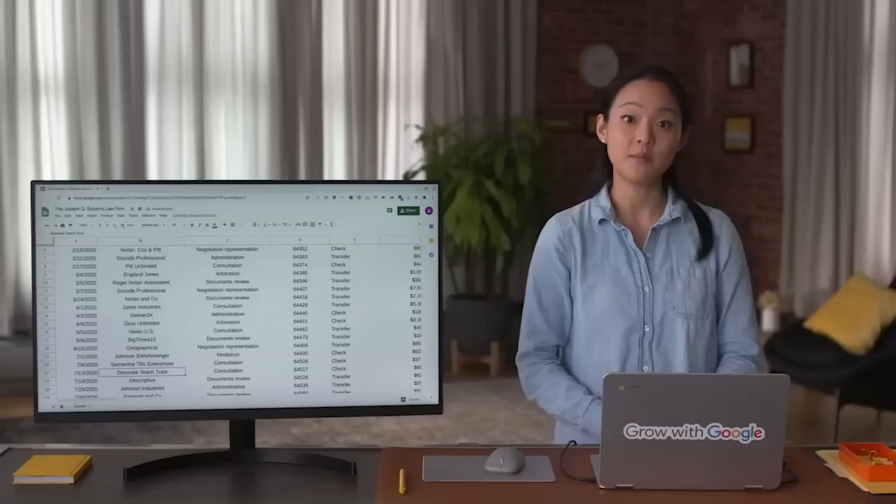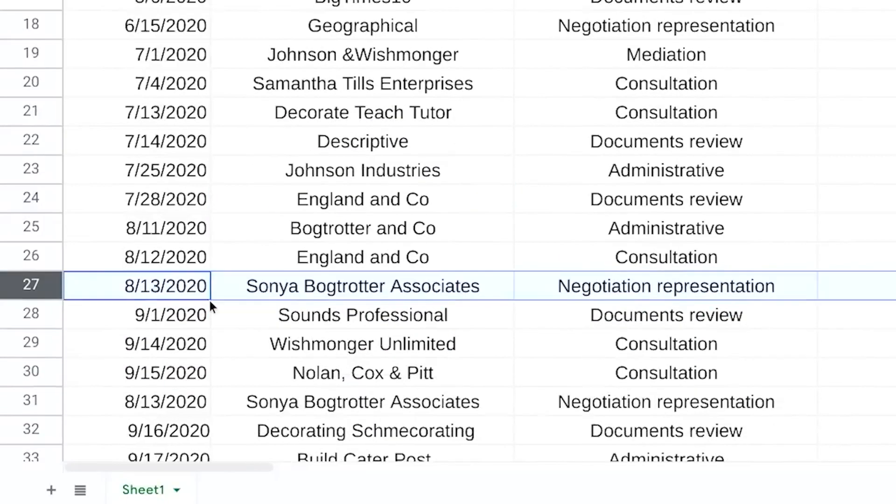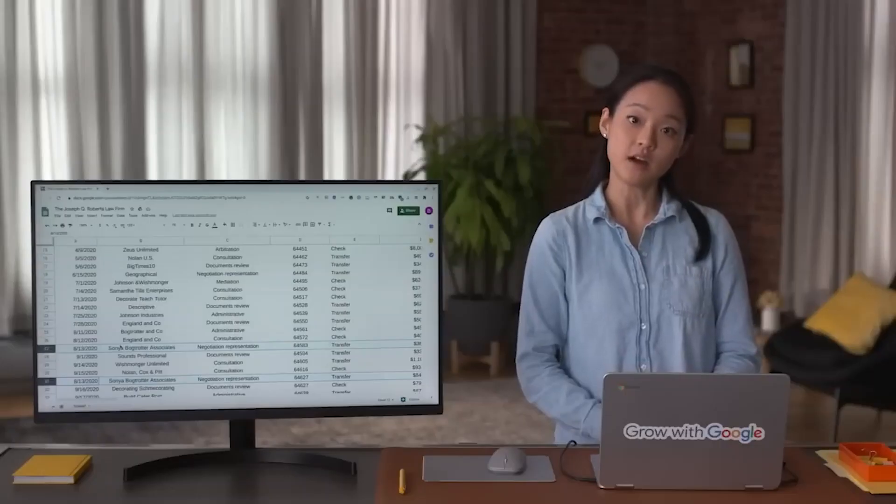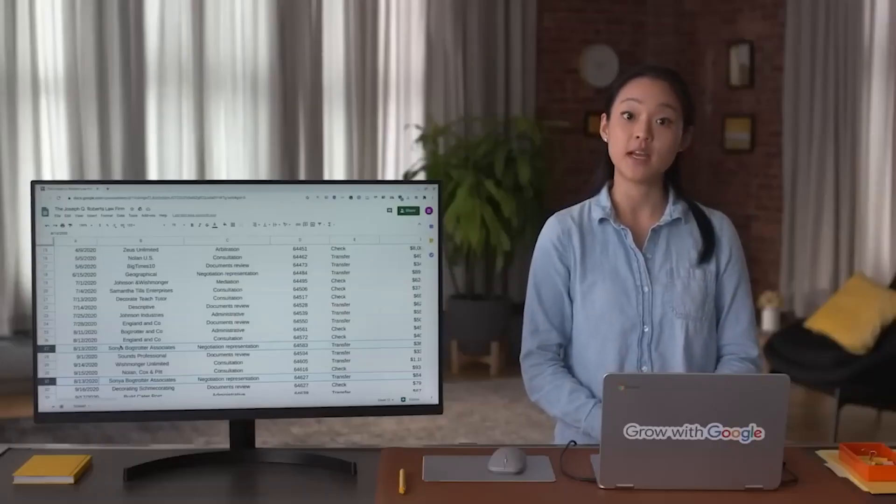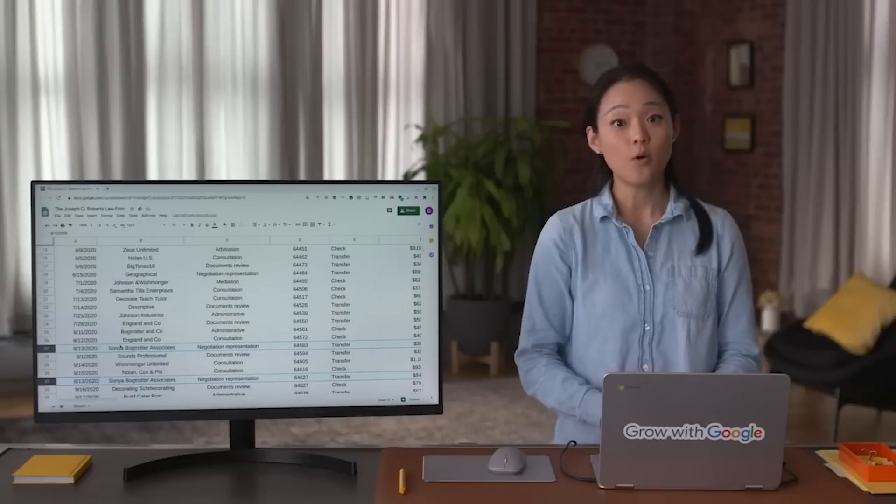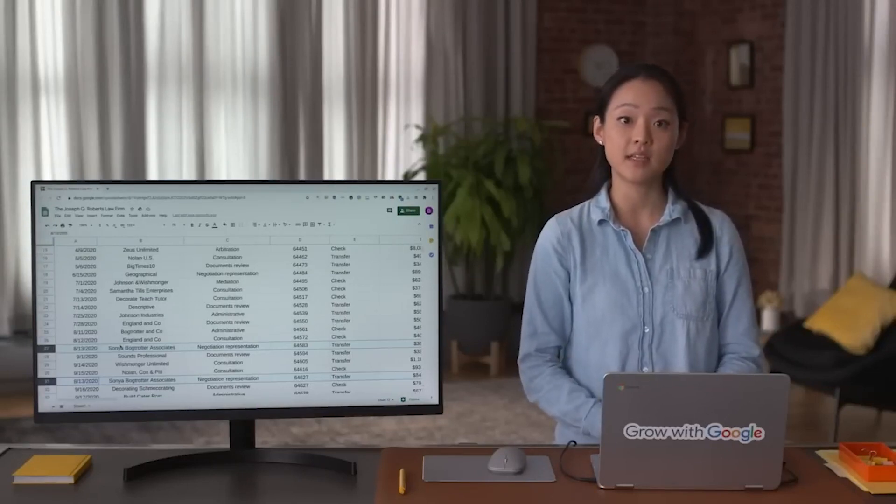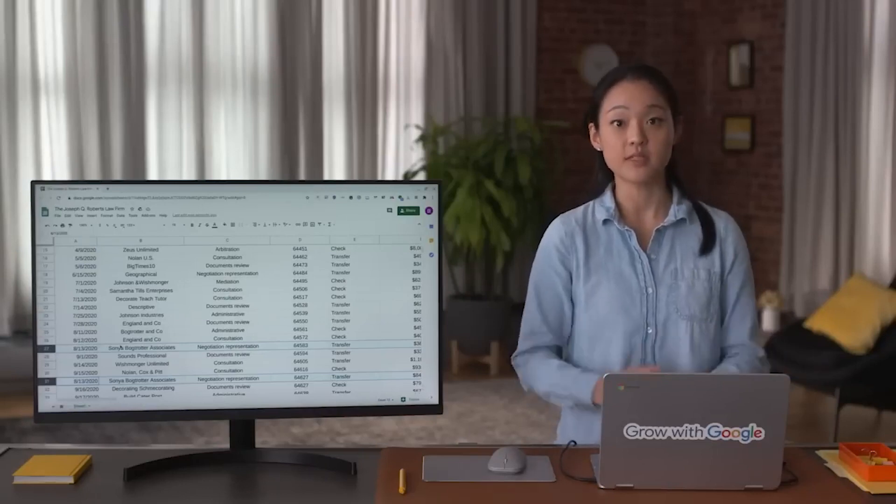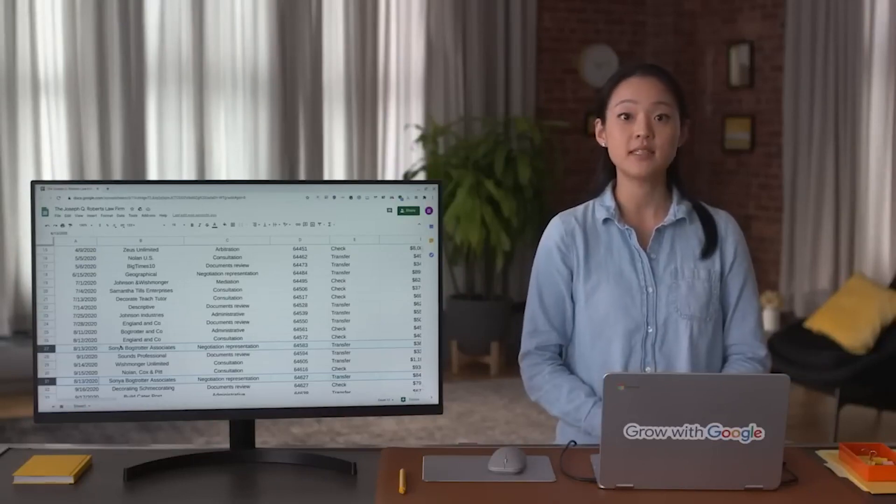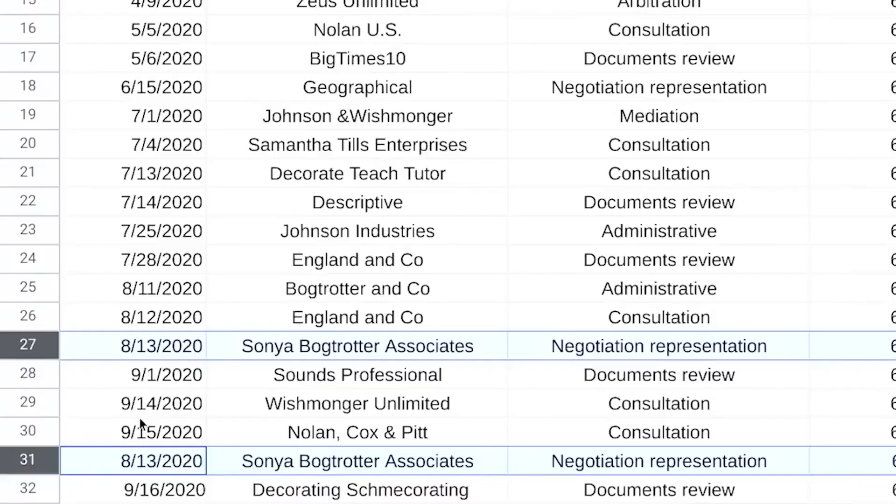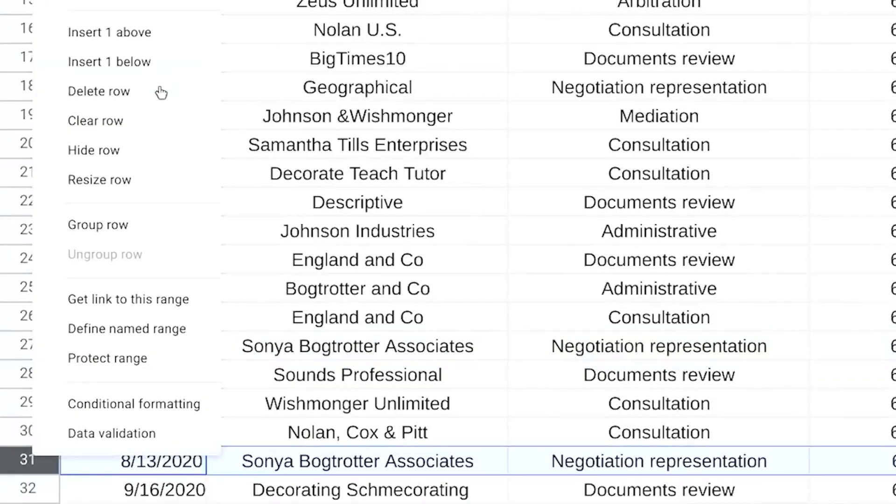Another common type of dirty data is a duplicate. Maybe two different people added this appointment on August 13th, not realizing that someone else had already done it. Or maybe the person entering the data hit copy and paste by accident. Whatever the reason, it's the data analyst's job to identify this error and correct it by deleting one of the duplicates.